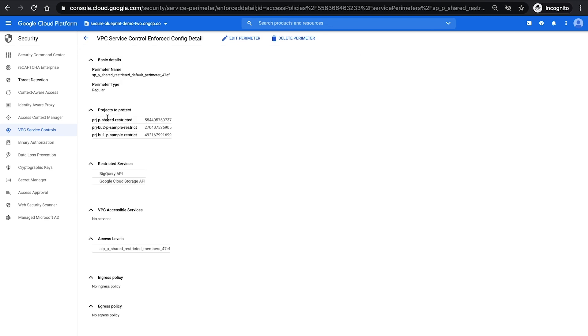If we examine the production one, you'll see we show the examples of projects connected into that perimeter, the services that are specifically restricted, an access level that's already been set up that provides the additional set of policy controls to who can get access to the data in this particular perimeter.